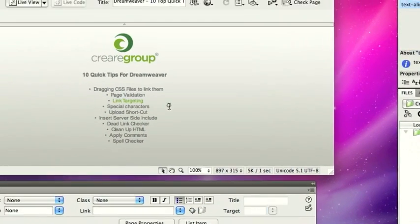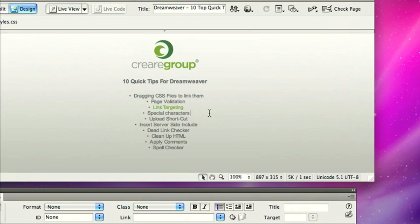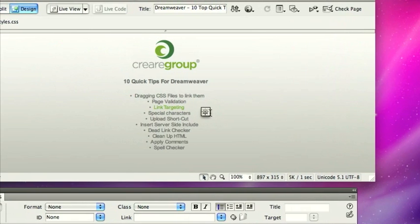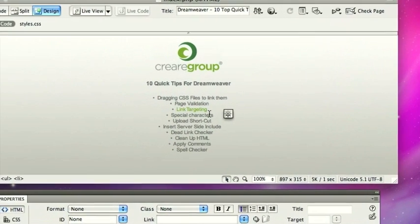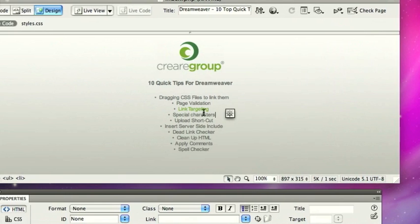So that's quite a quick useful way to link pages together, especially if you're working in the design view. But I think it also works in the code view as well.